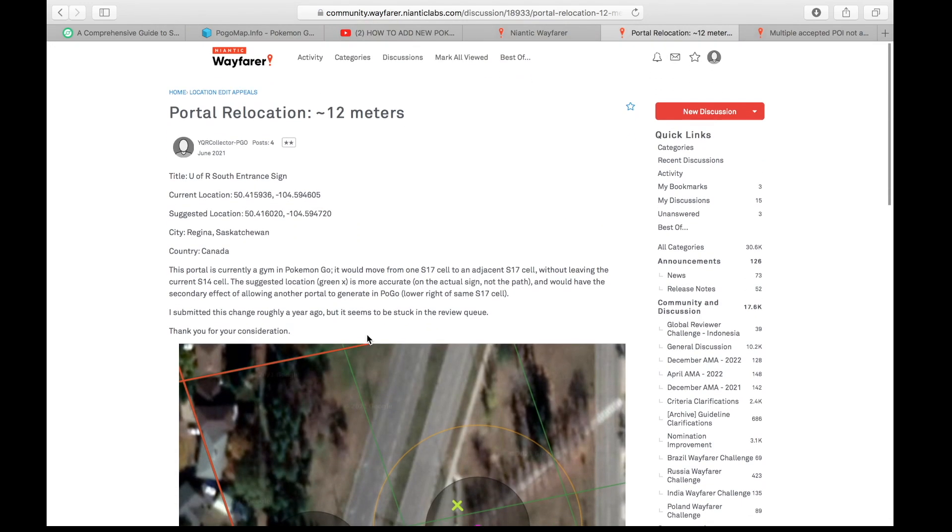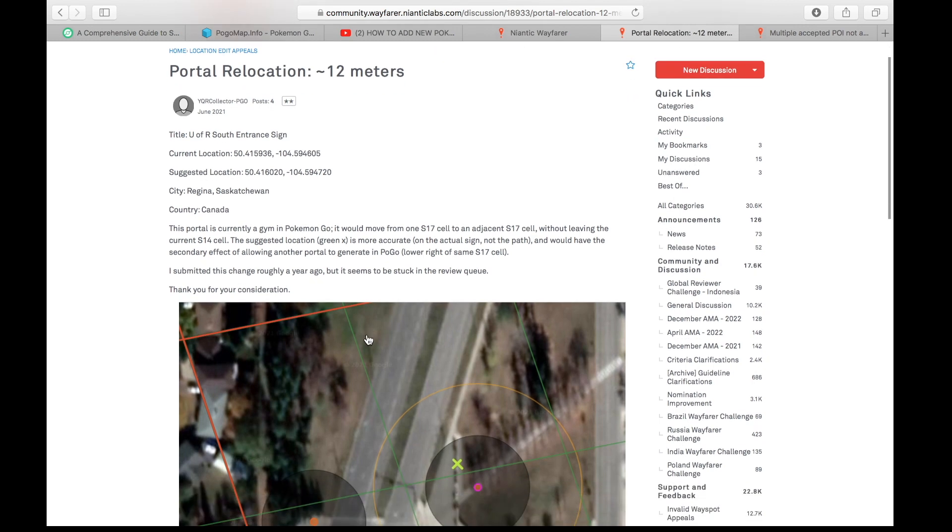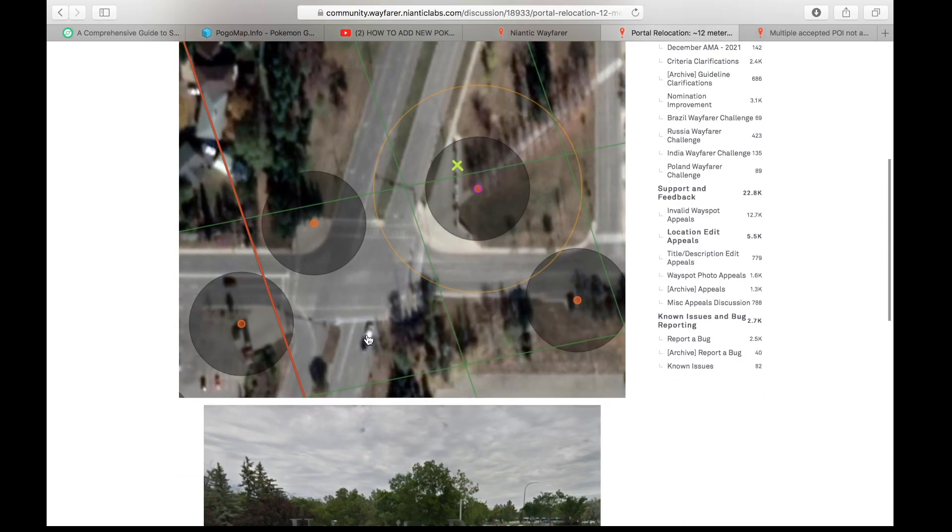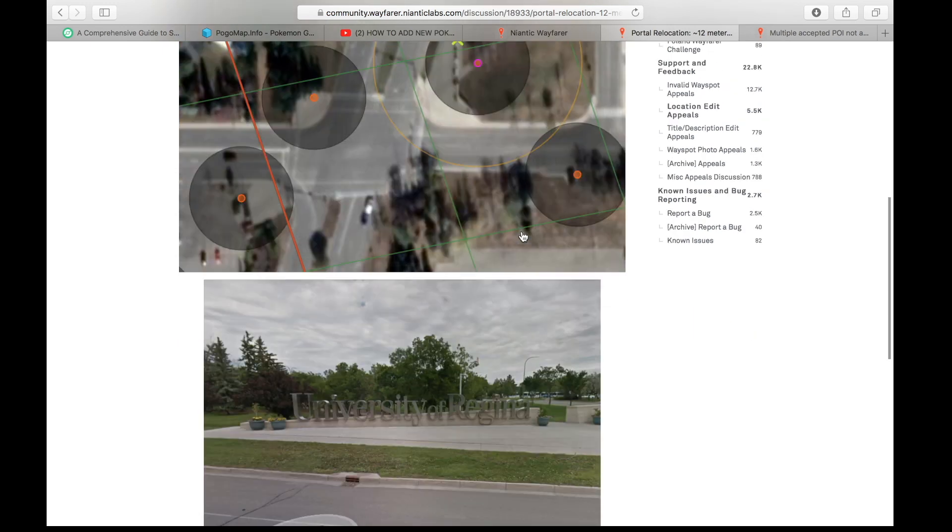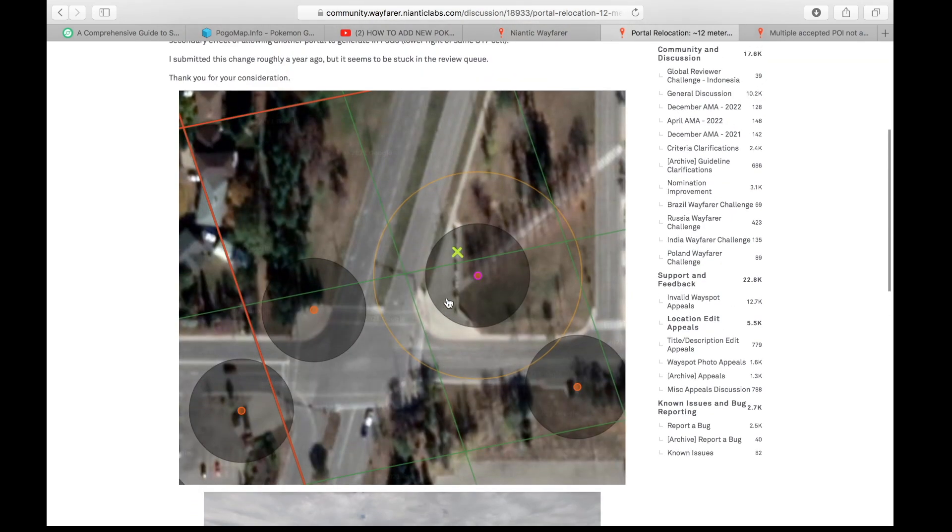All right, so this one right here was a location edit appeal. They noted to Niantic that this was a Pokestop, this was not. This right here was the nomination. It was a university sign. It qualified. And if they could please just move the point right here, it's still on the sign, they would get a Pokestop.